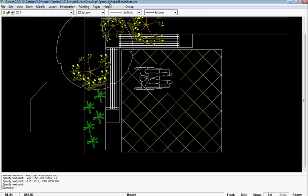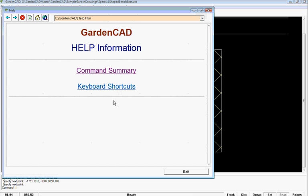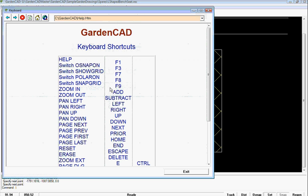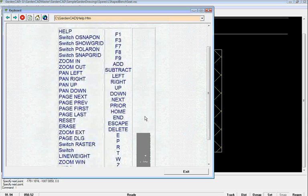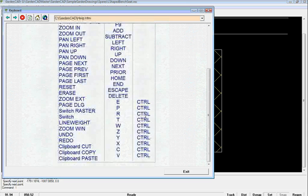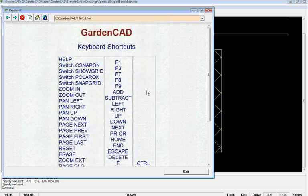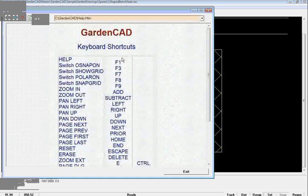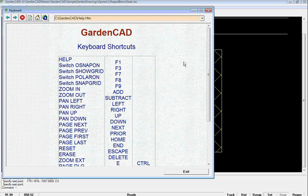And if we go to Help and Keyboard Shortcuts, we get a list of all these shortcuts. So L for Line, and F1 puts help up, and so on.